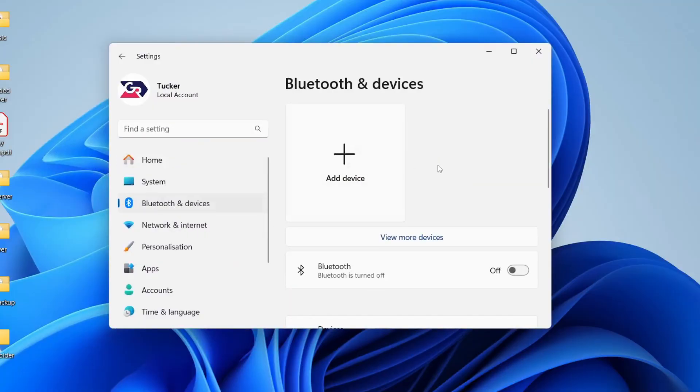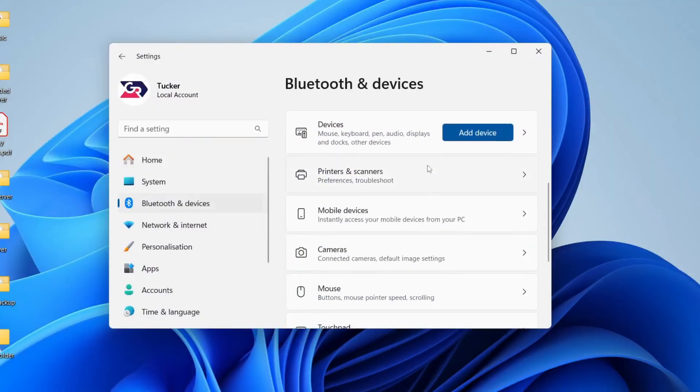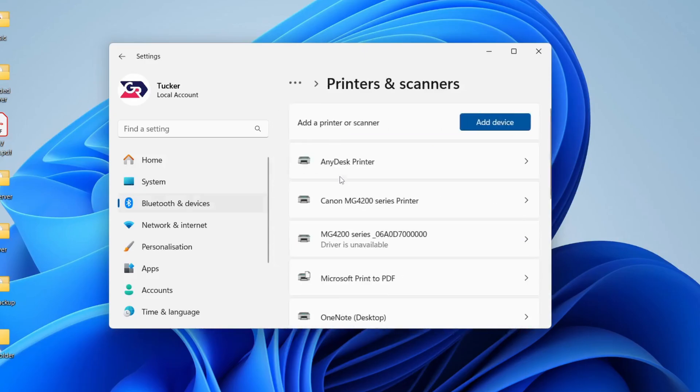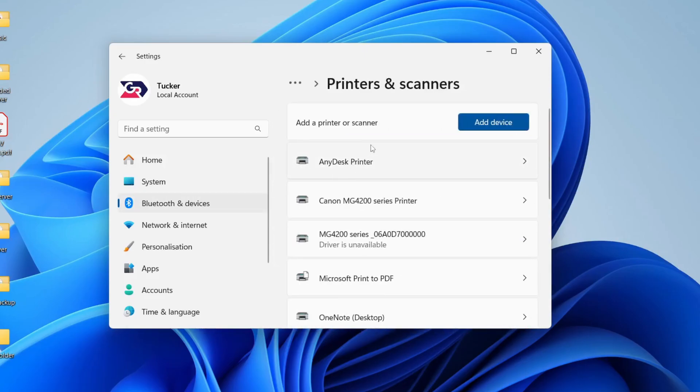Now come over to the left and click Bluetooth and devices, scroll down and find printers and scanners. We need to click add device.